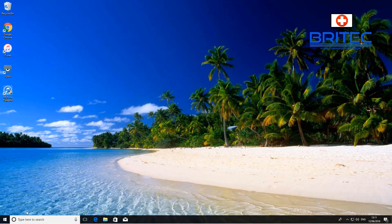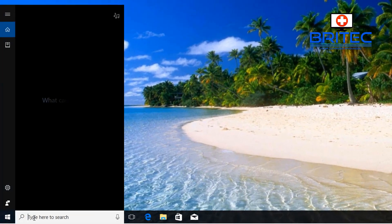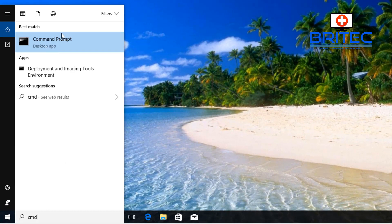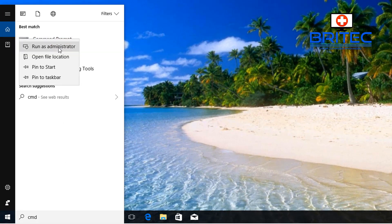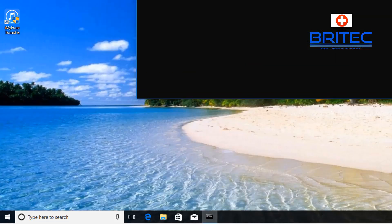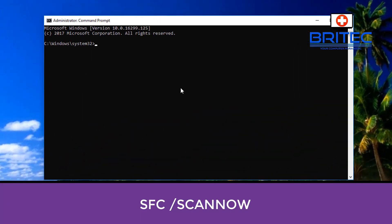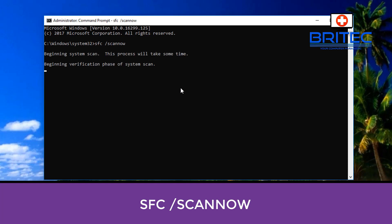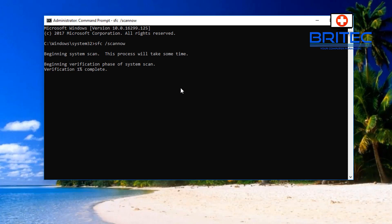Make sure you follow every step until your problem is fixed. First, go down to the search box and type in CMD, right-click on Command Prompt, and run it as administrator. Say yes to the User Account Control. This will open up a black Command Prompt box as administrator. Type in SFC space forward slash scannow and let that run — this will take a bit of time, so be patient.